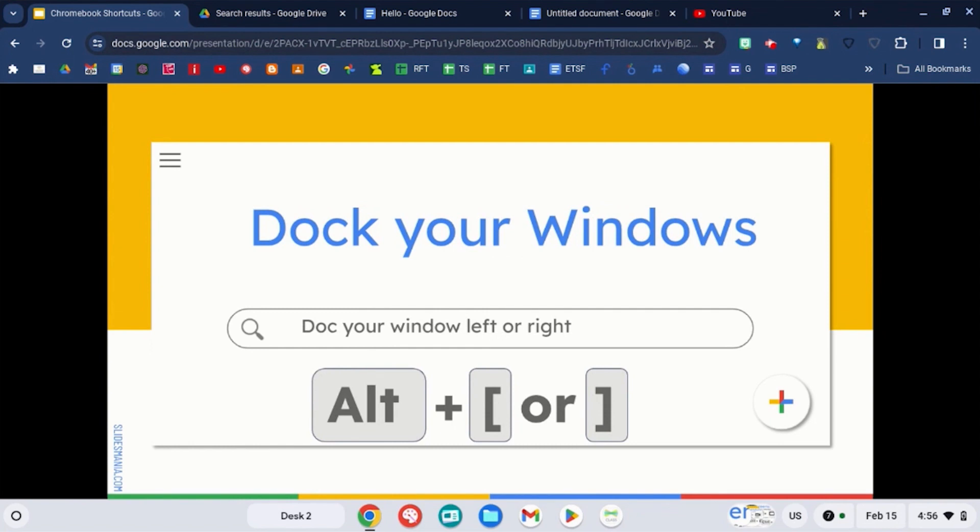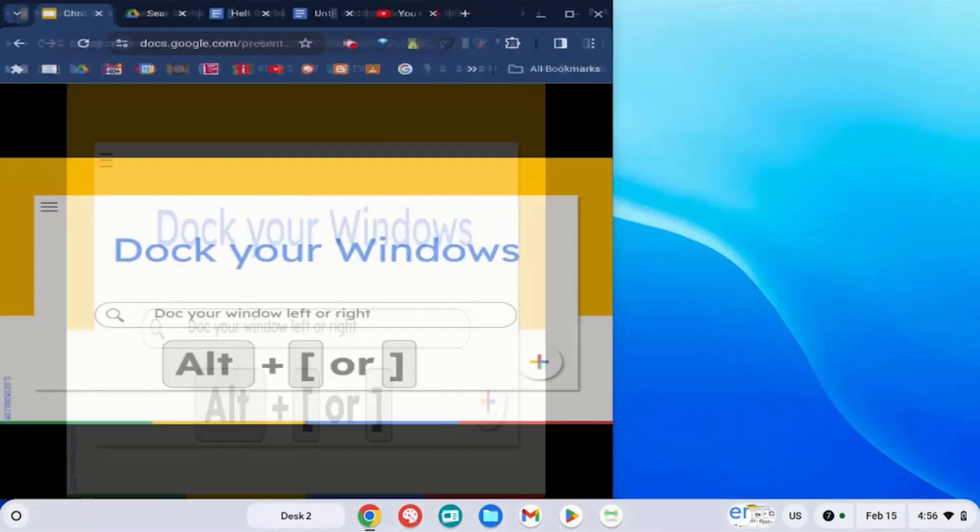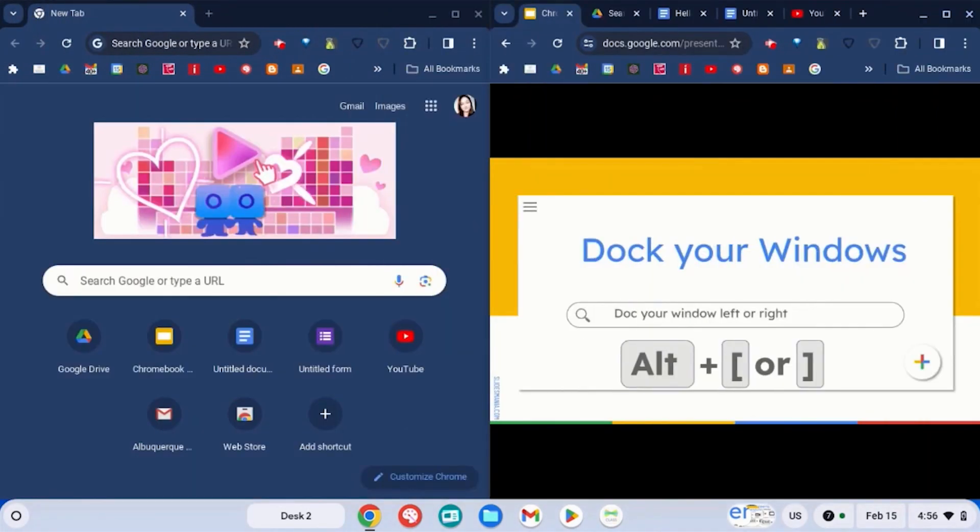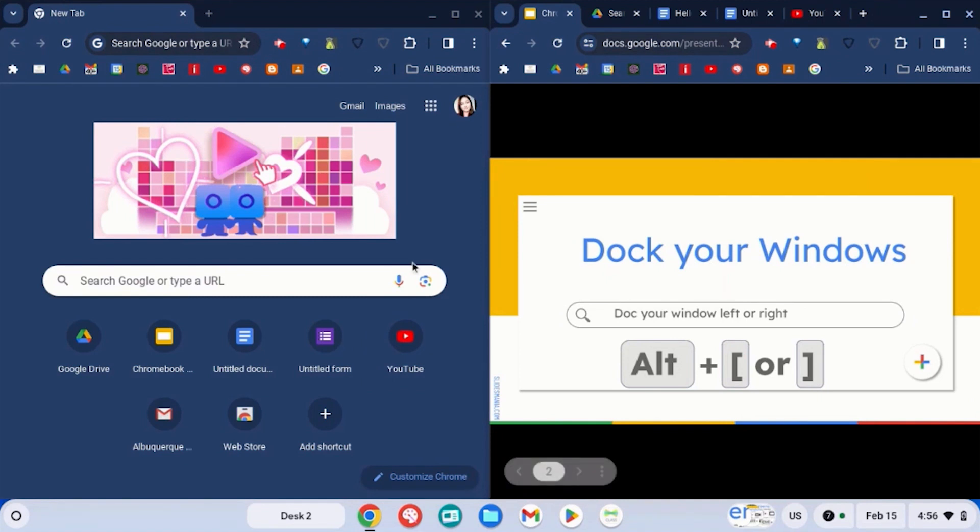First, we're going to talk about docking your windows. If you use the alt key and the brackets like so, alt left or right, you can dock your windows on either side of your screen, allowing you to split your screen.